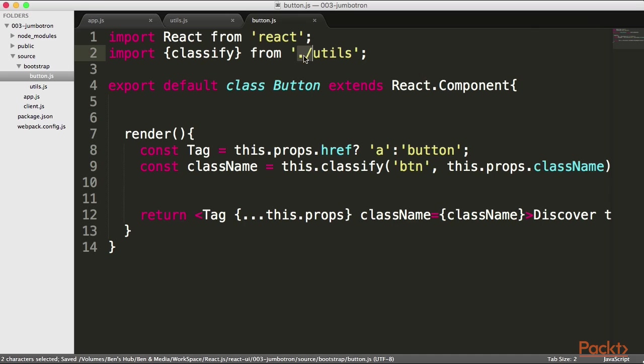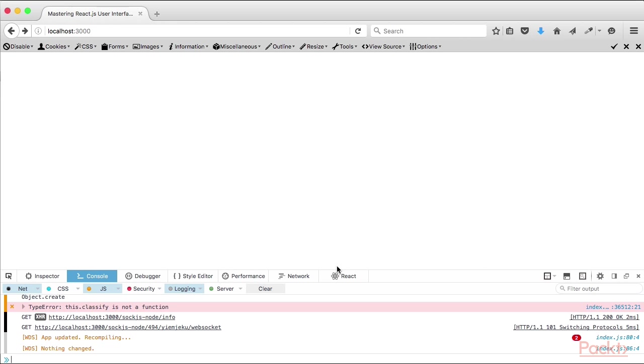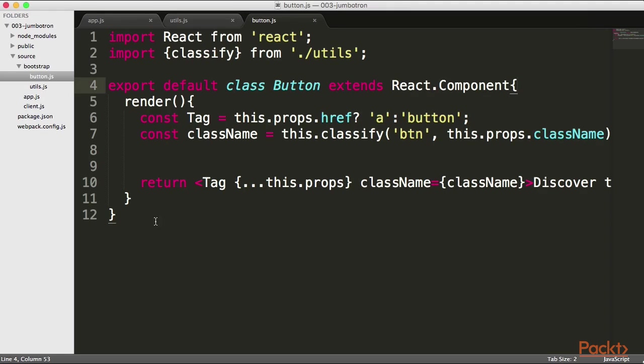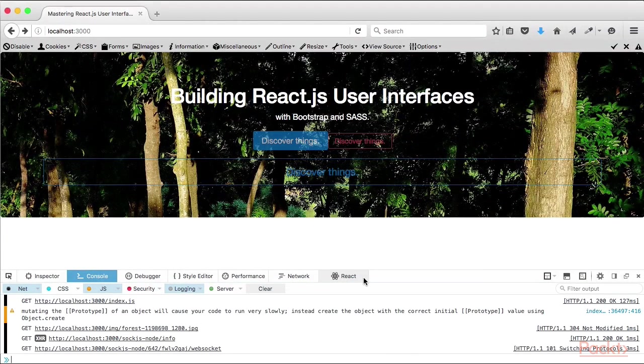Let me save that. If I go back into my application, hopefully even with this change, nothing really changed. You can see classify is not a function, which is true enough because it's not a this anymore, so I have to undo that this and save my file again. If we test it out, hopefully now everything is working just as it was working previously.